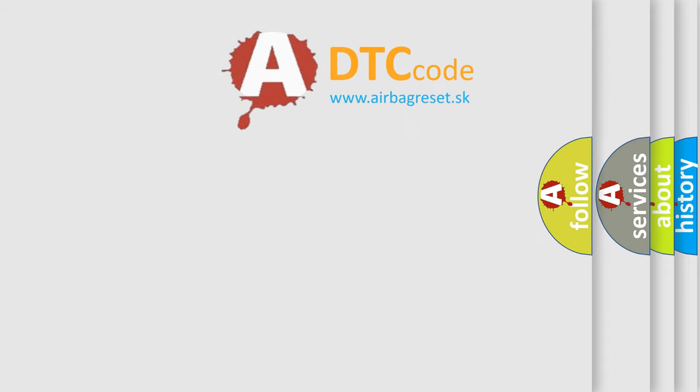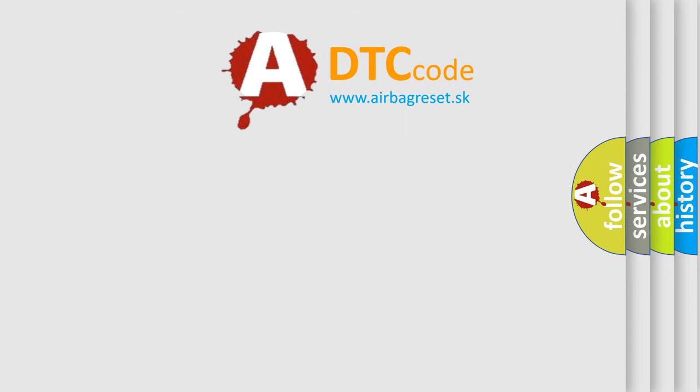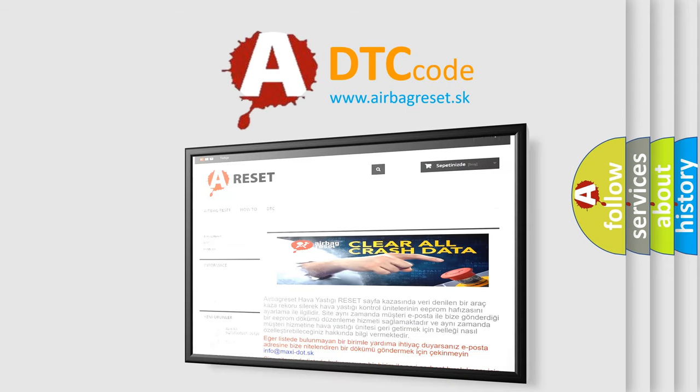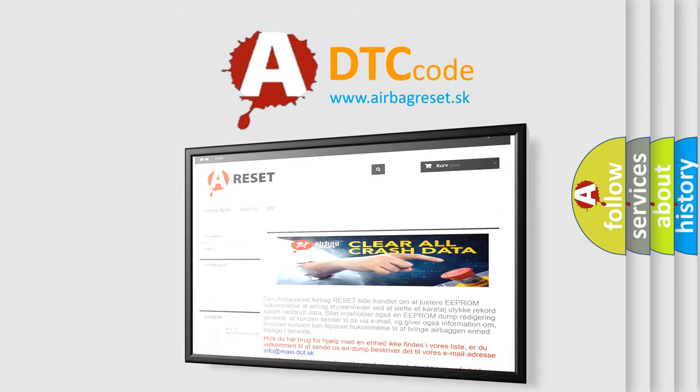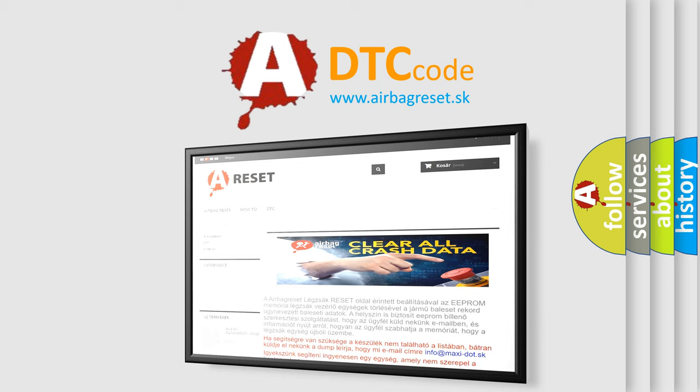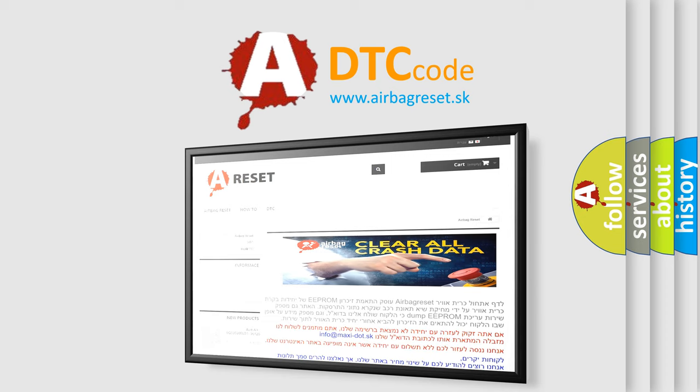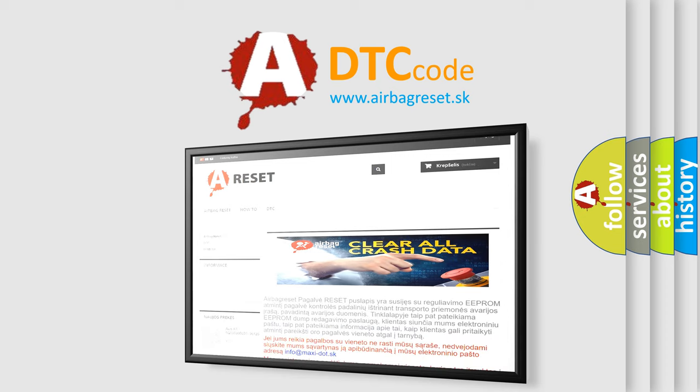The airbag reset website aims to provide information in 52 languages. Thank you for your attention and stay tuned for the next video.